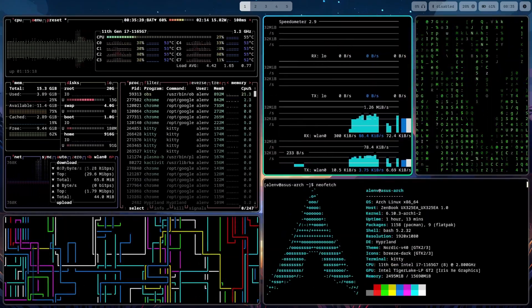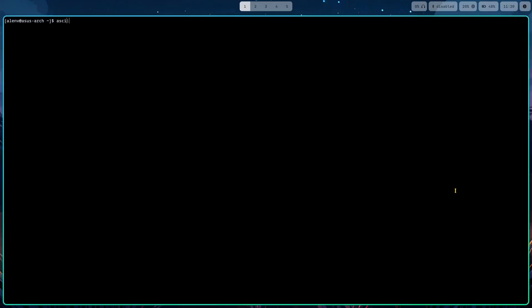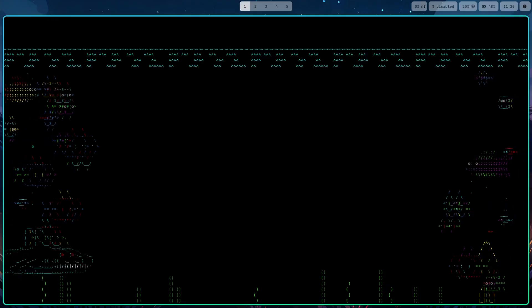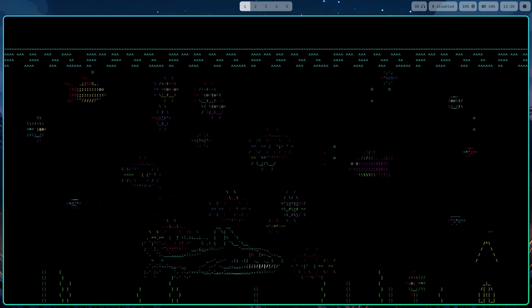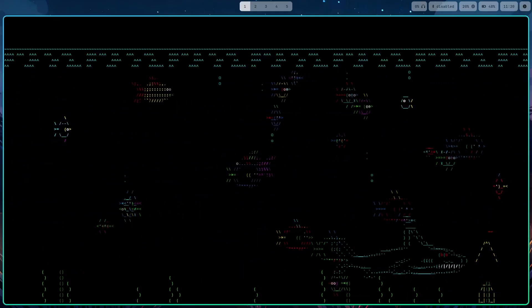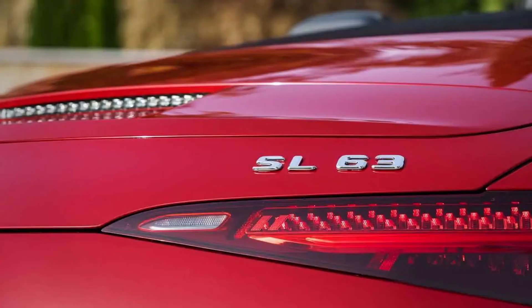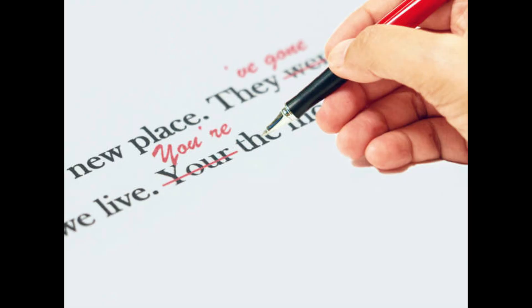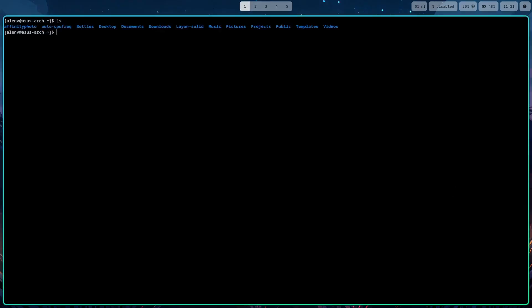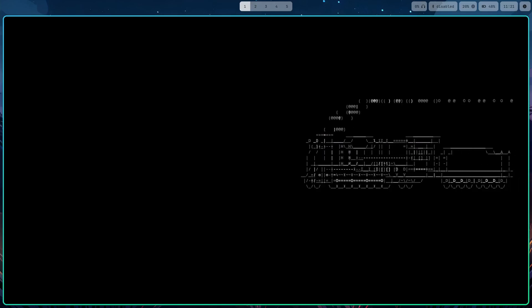There are a few additional commands I'd like to go over. Asciiquarium is a very cool command to watch fish while procrastinating. SL is a great command to have in case you misspell LS. LS is used for listing out directory content, and SL shows a train right in your terminal.